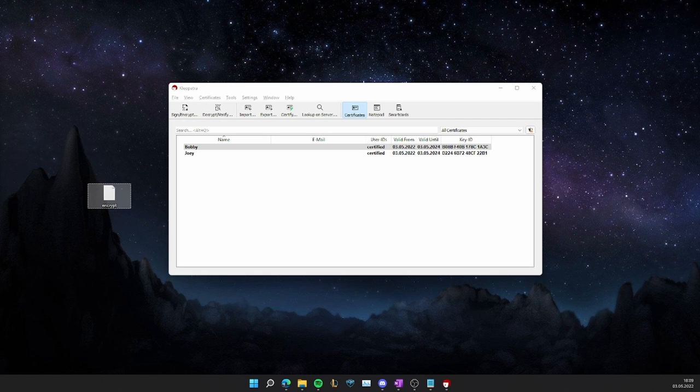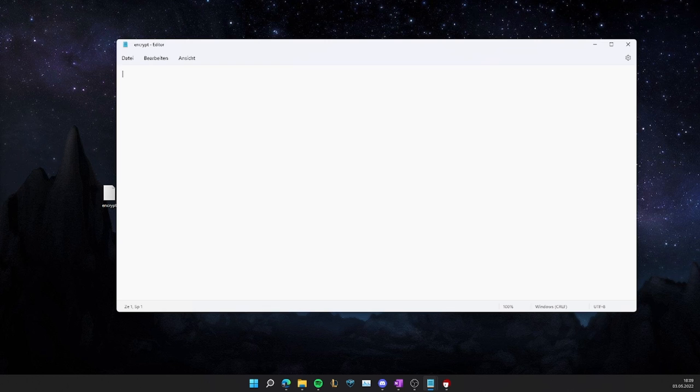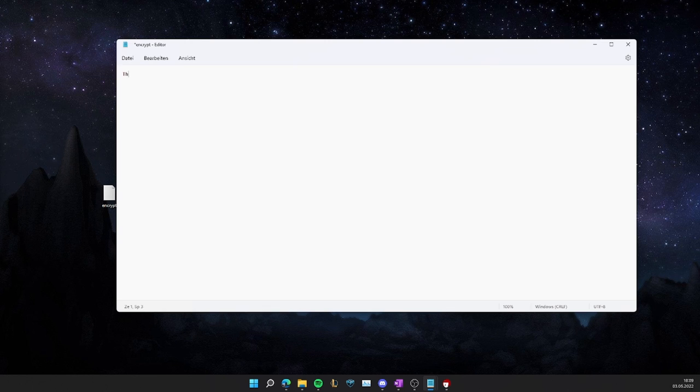Encrypt it. Now we will want to type in the message that should be encrypted, so I'm just going to write this is a secret message.